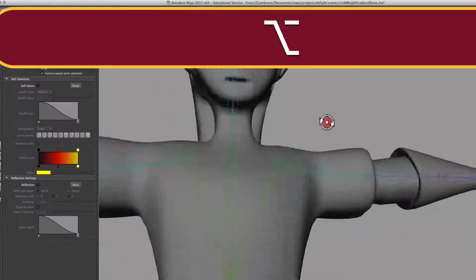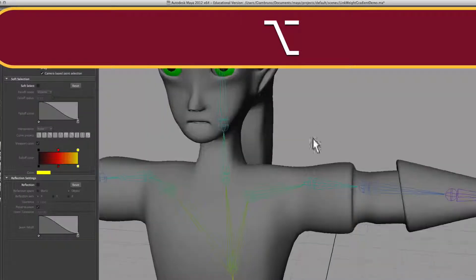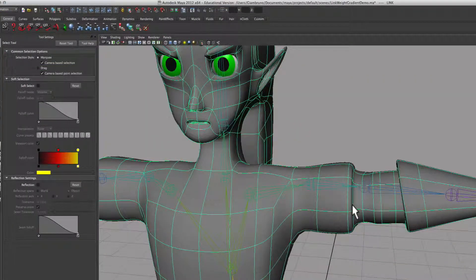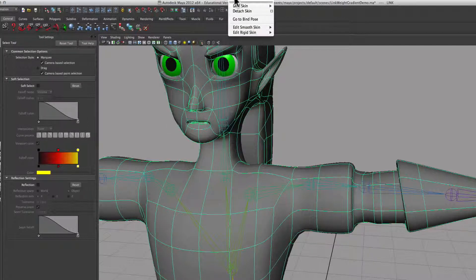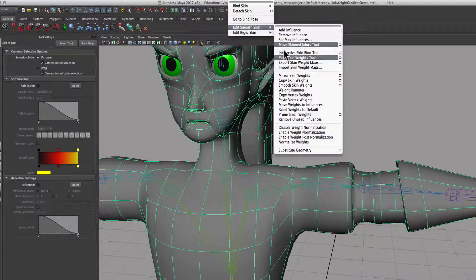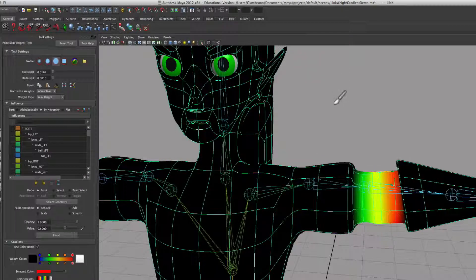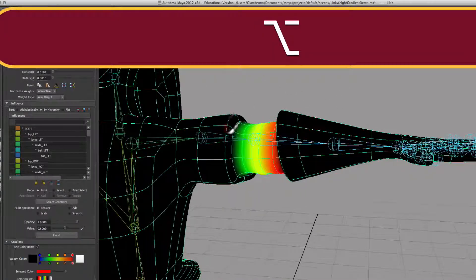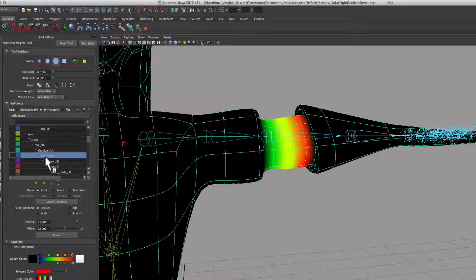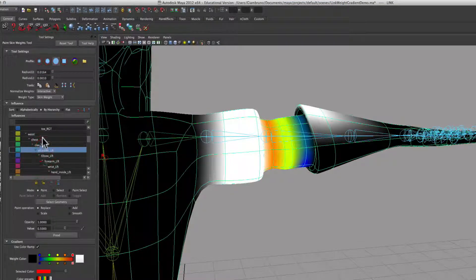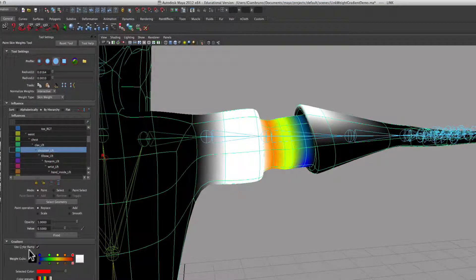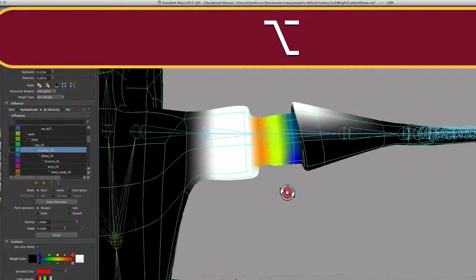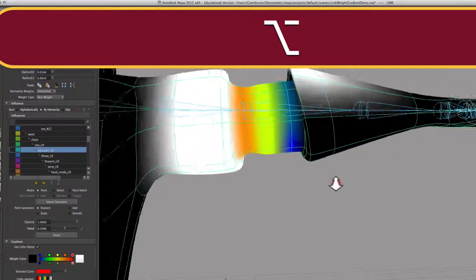So here is Link with his skeleton, and if I click on his skin and I go to Skin, Edit Smooth Skin, Paint Skin Weights Tools, and I hit the Option box, you will see that if I go down to his elbow, and I'm on his elbow on this list here, and I've activated the color ramp, you'll see this nice gradient.